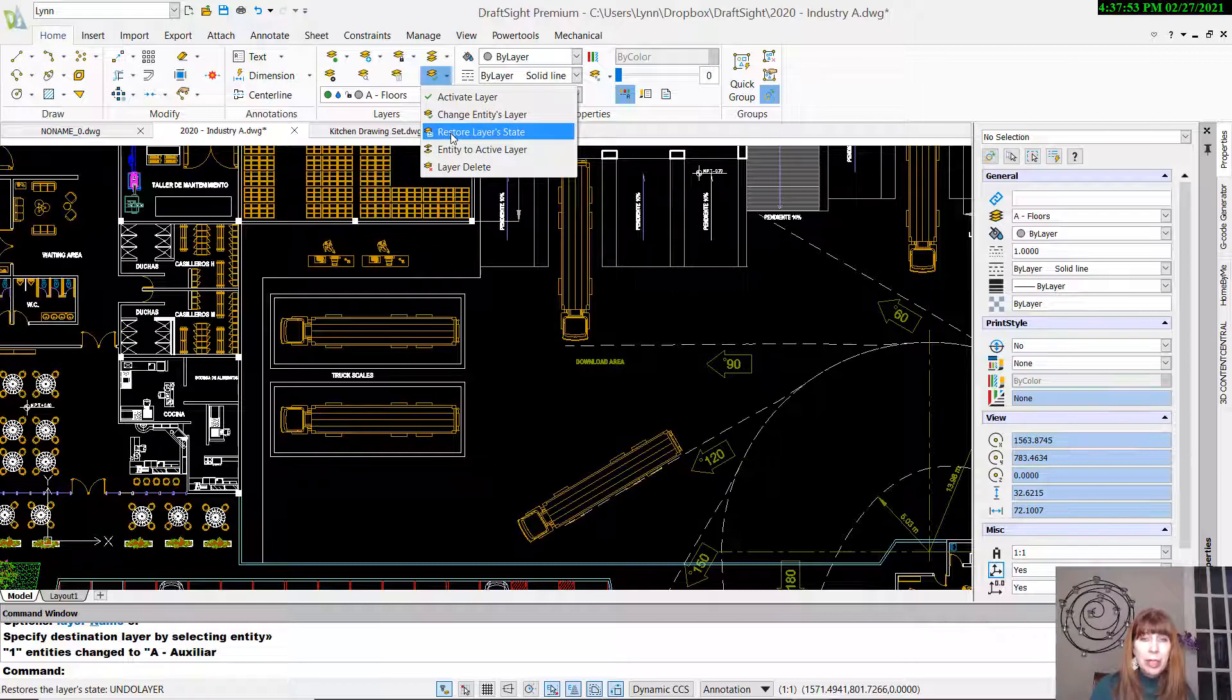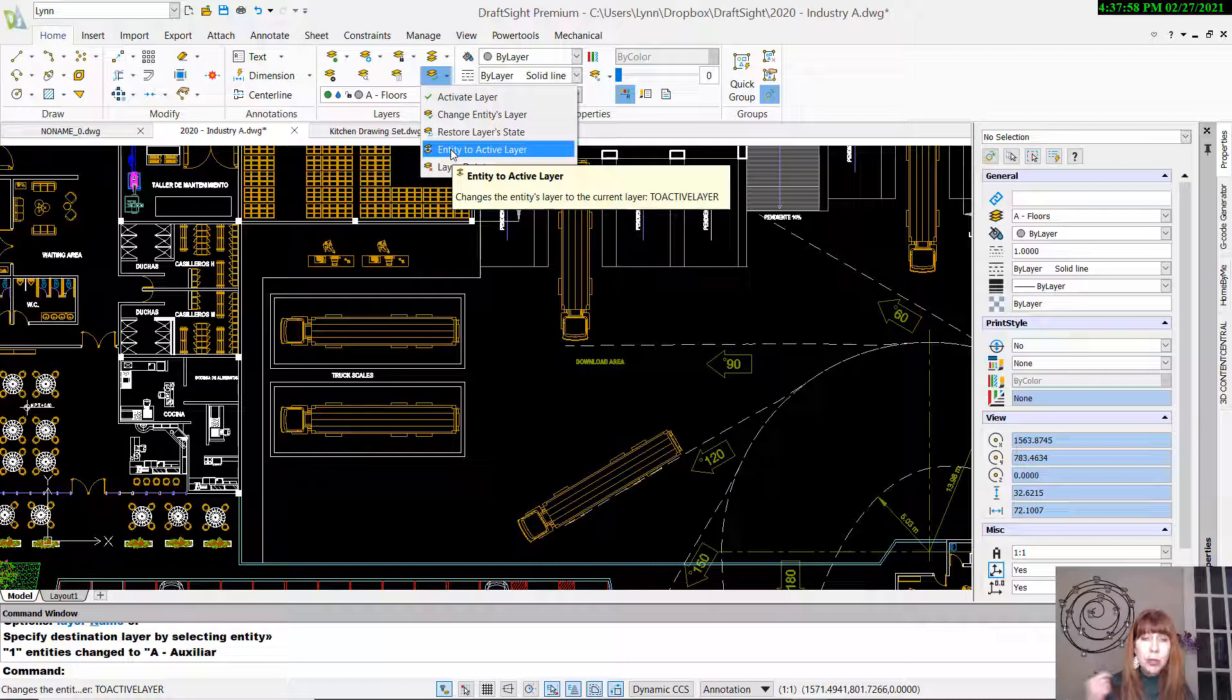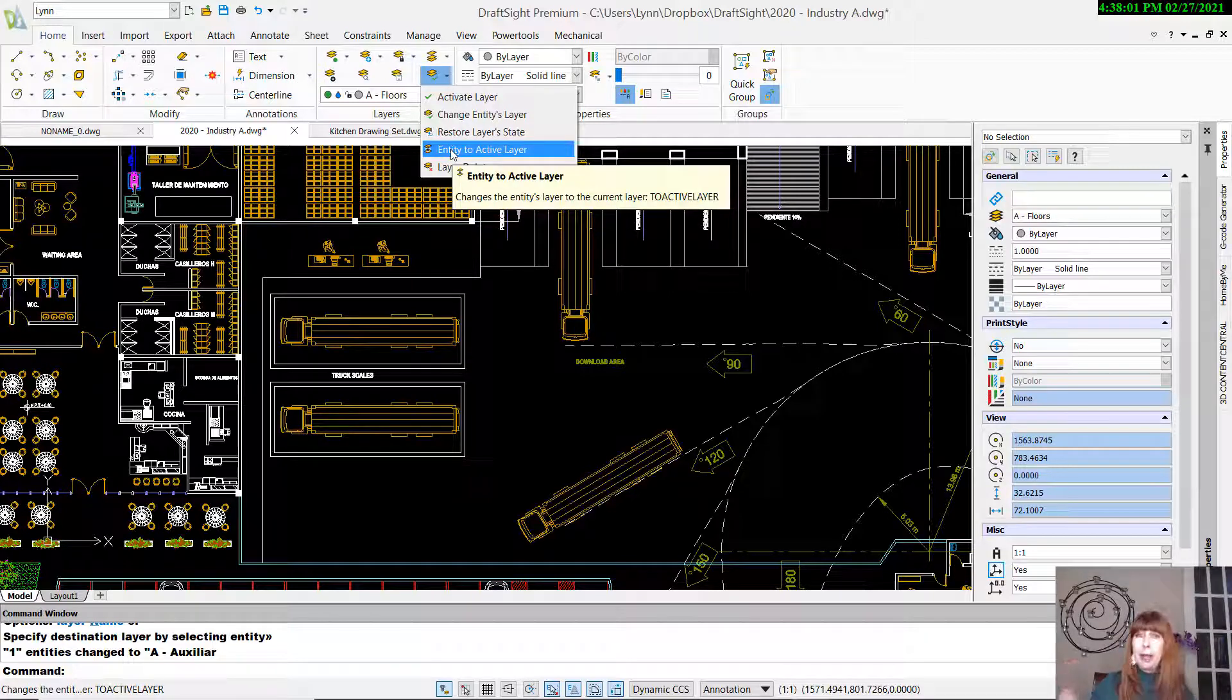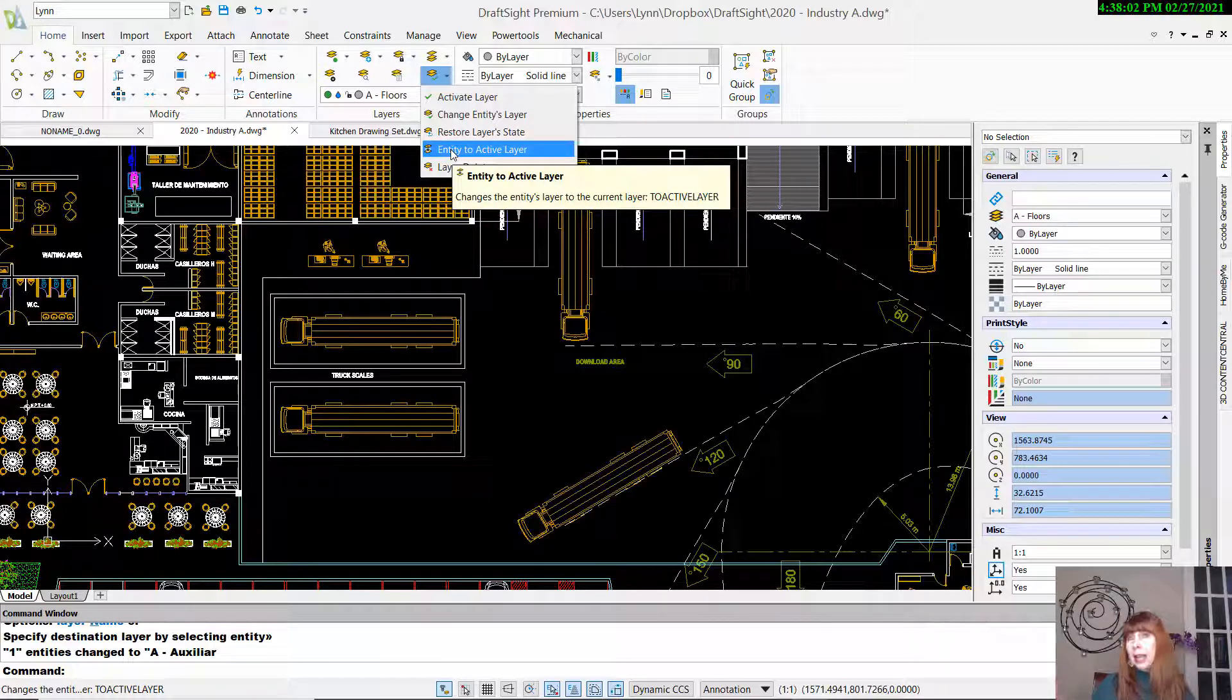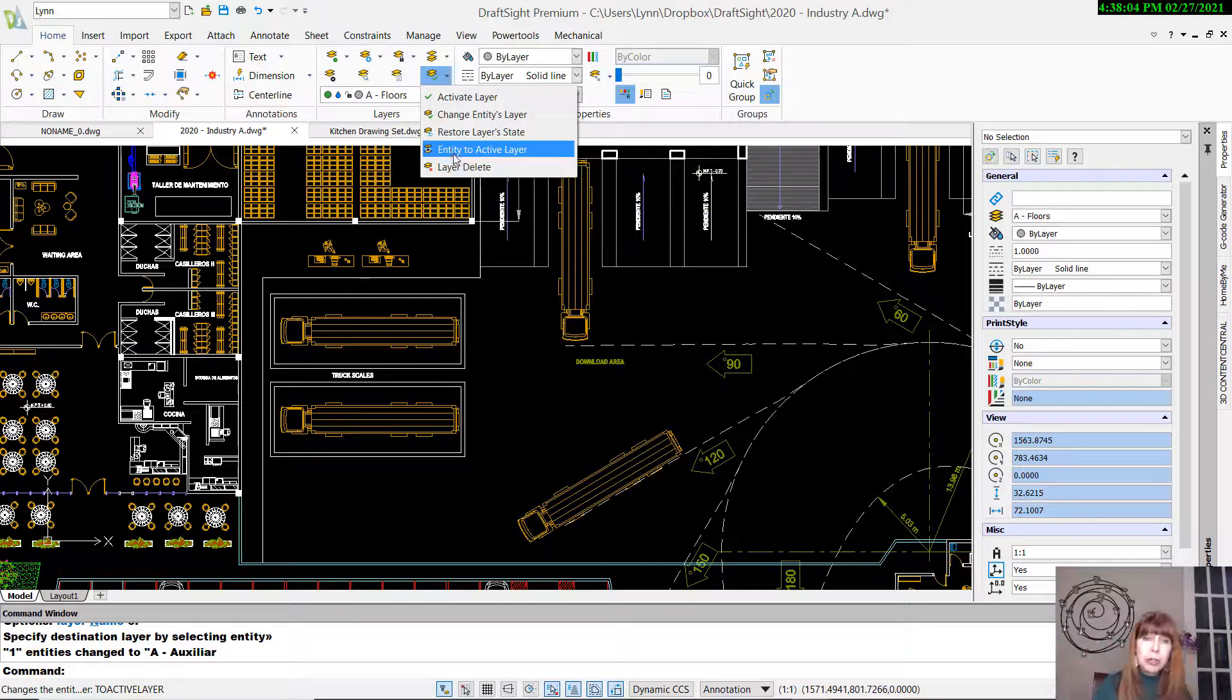Restoring Layer States. Entity to the active layer. My current layer is A Floors. If I select any object, it's going to automatically take that object and move it to the A Floors layer.